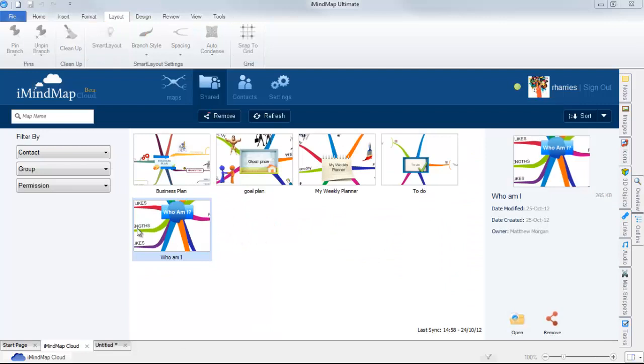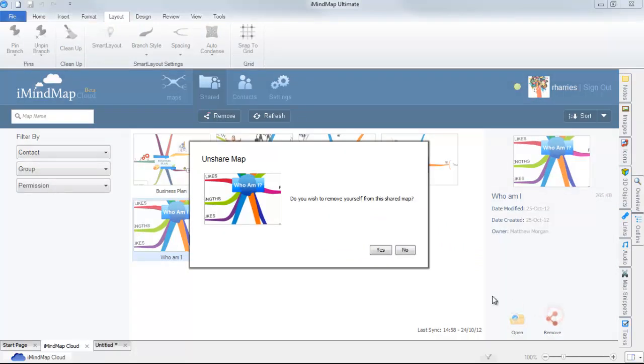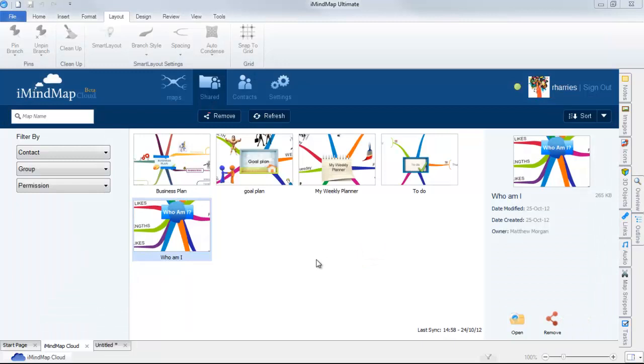To remove or to be unshared from a map, simply select the thumbnail, then click on Remove. You can also find this option in the preview panel.